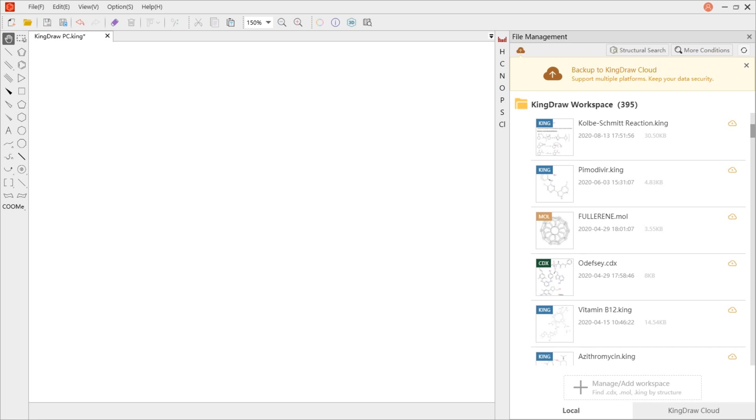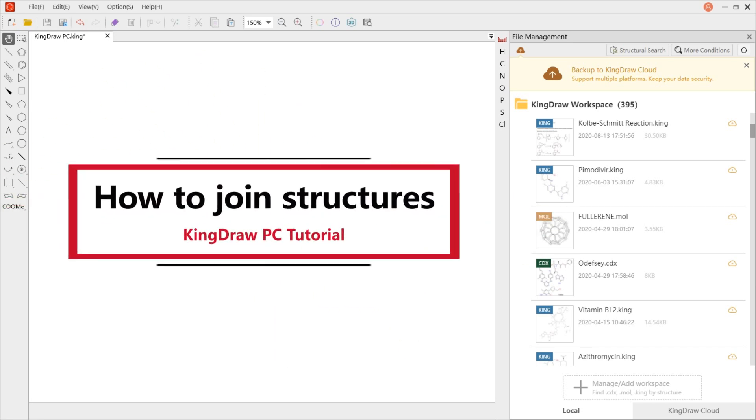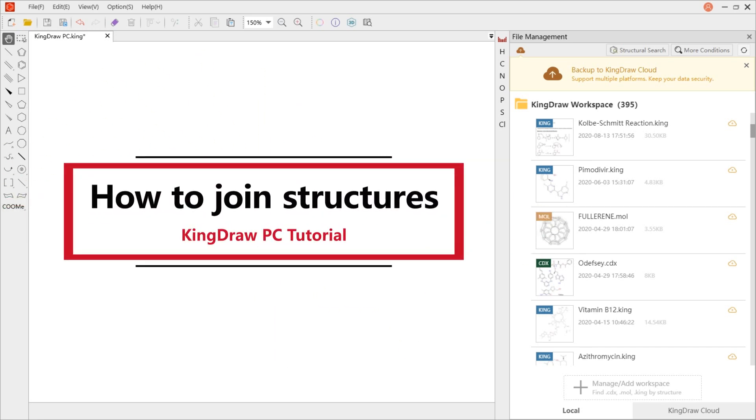Hello everyone, welcome to Kindrel tutorial for PC today. In the process of drawing structure, we often need to draw two or more structures into whole.